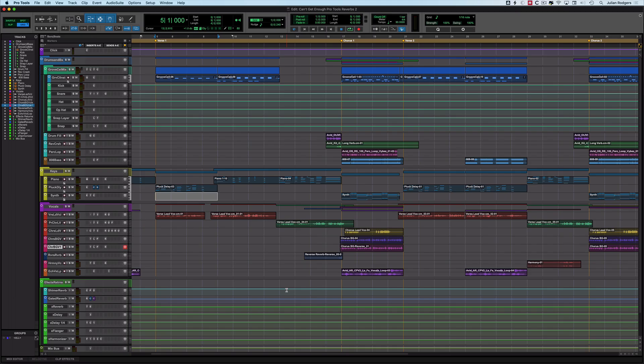Hi, this is Julian for Production Expert. In this video, I'm going to show you how to make two specialist reverbs using stock plugins. I happen to be using Pro Tools in this example, but you'll have equivalent plugins in whichever DAW you use, so this isn't Pro Tools specific.